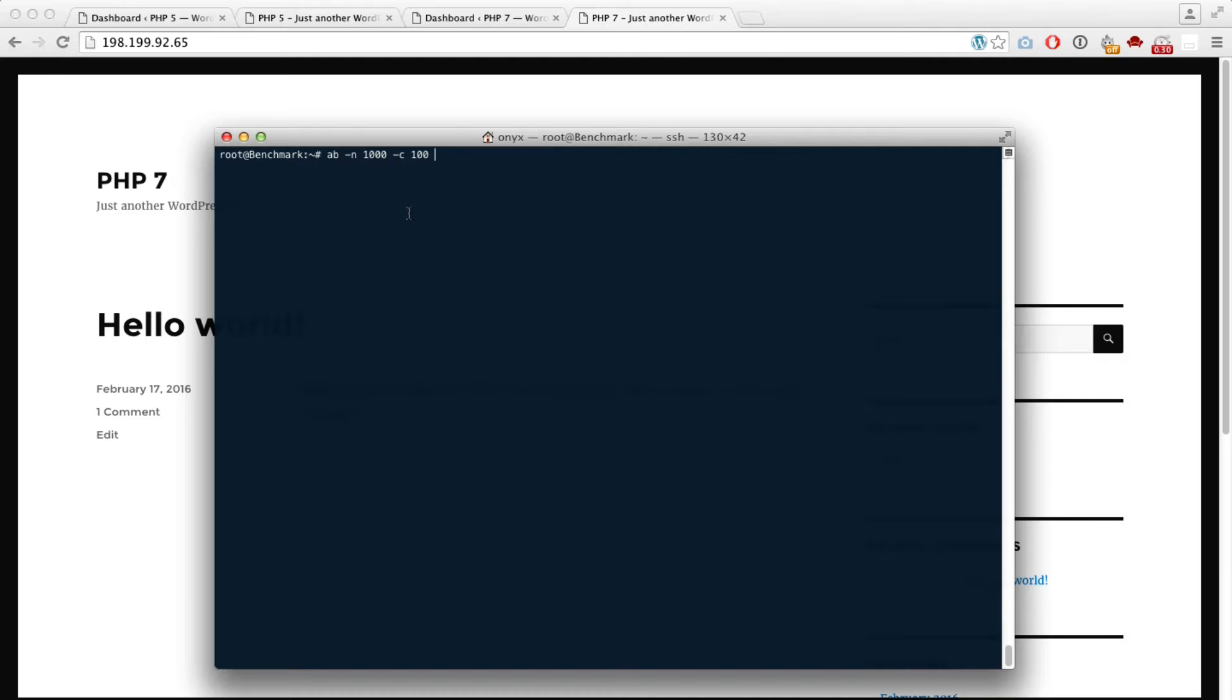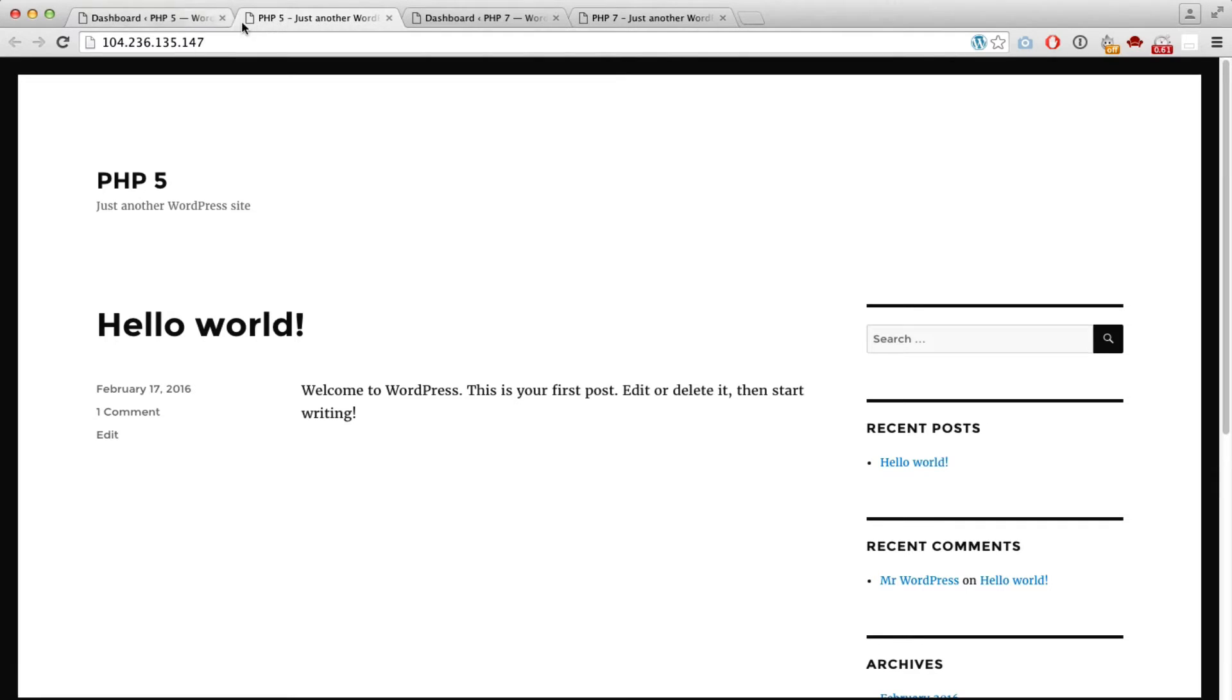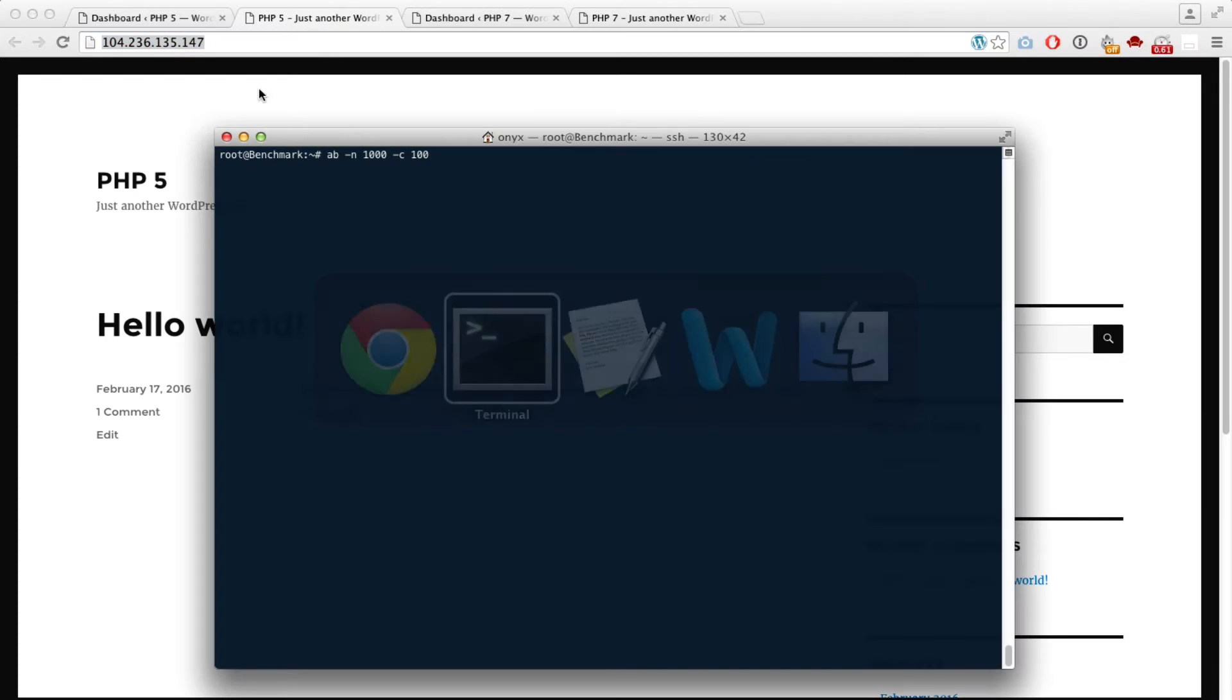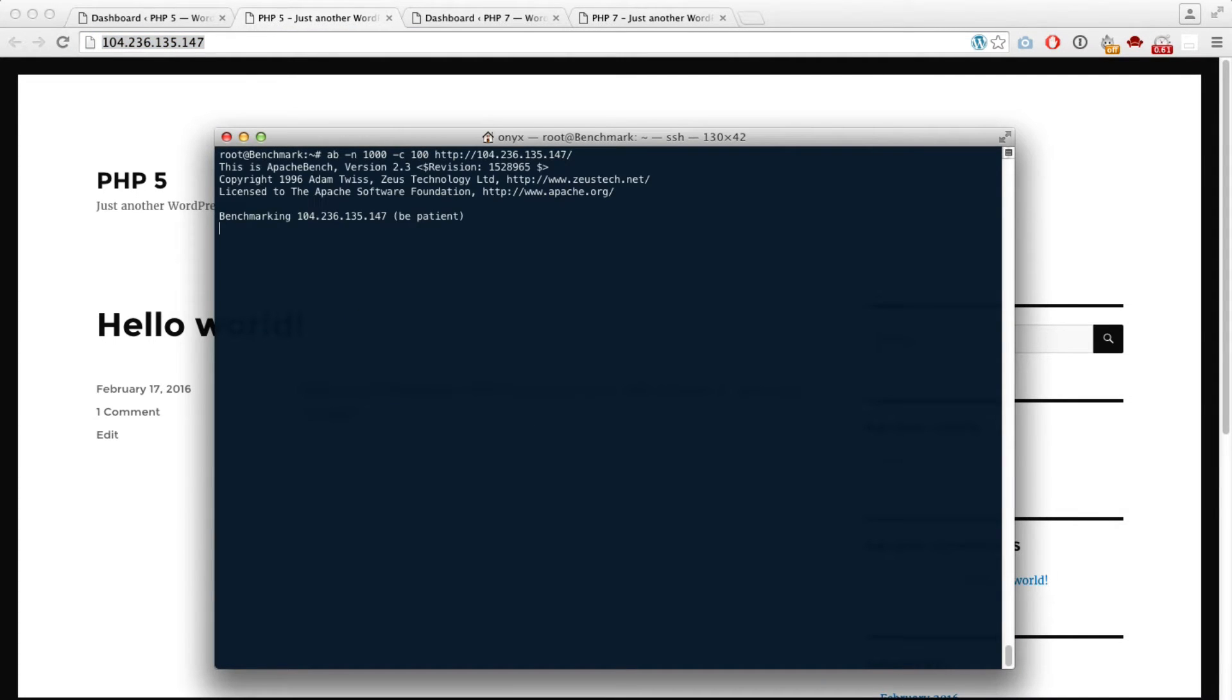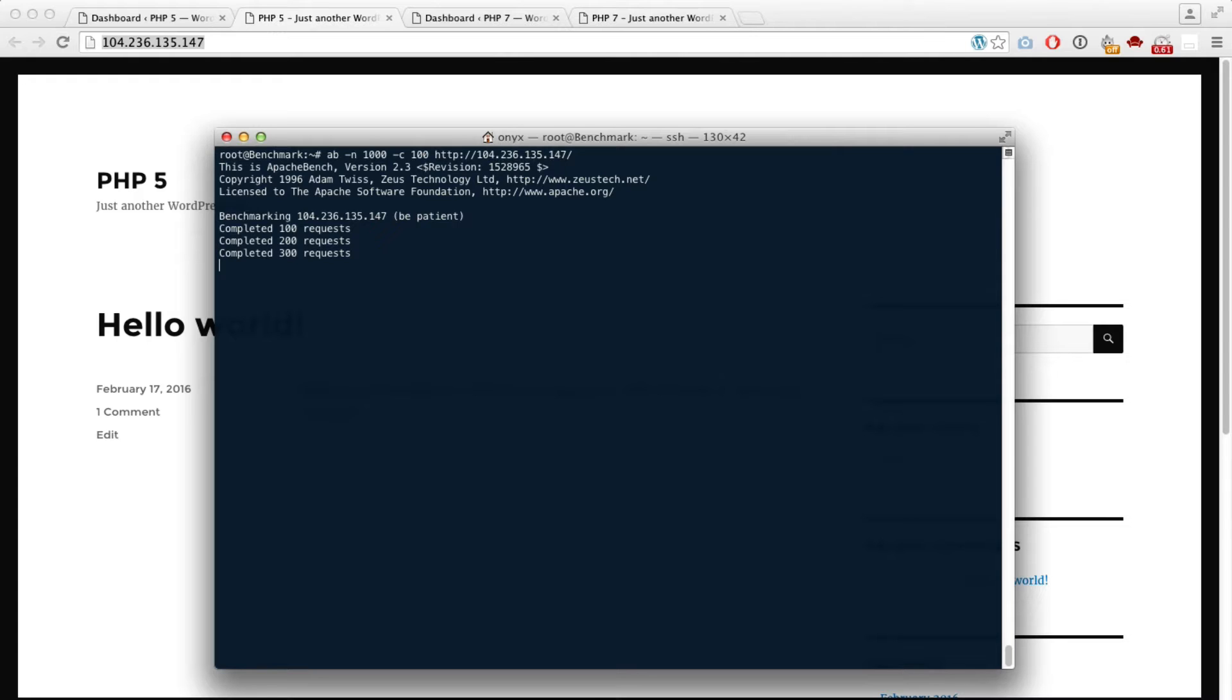Okay, it's working so we wait for the results. What it's doing is sending a thousand requests, a hundred requests at a time.